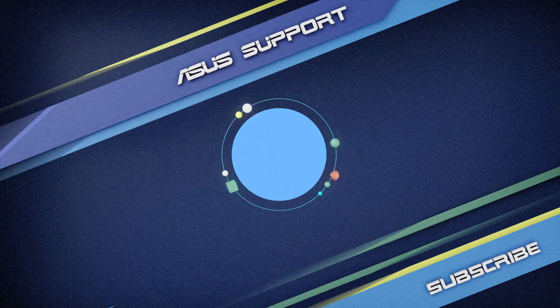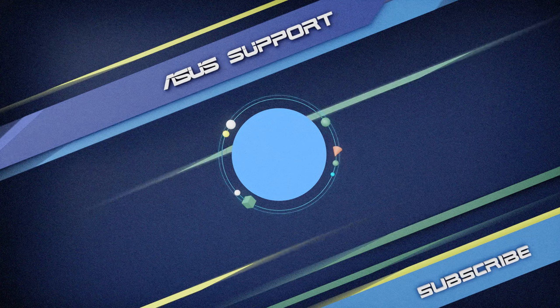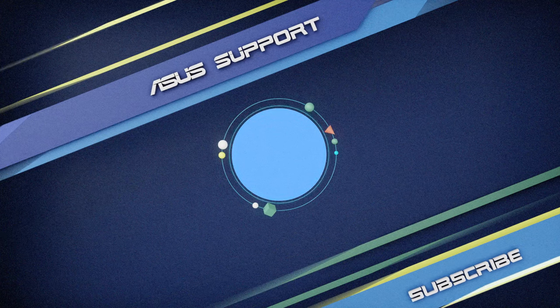Welcome to subscribe to our ASUS support channel. Like the video and share your comments.